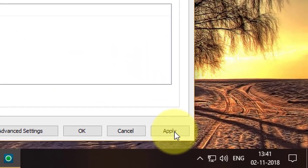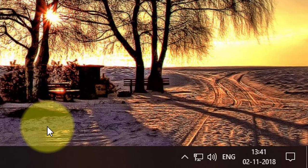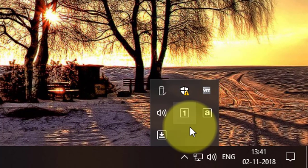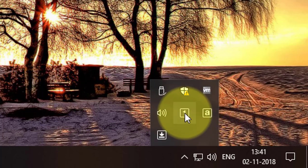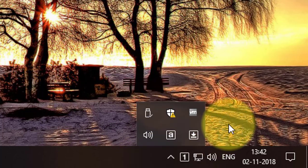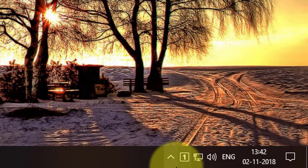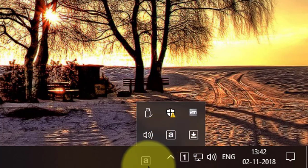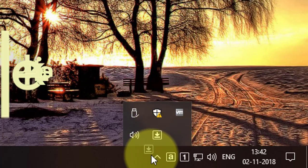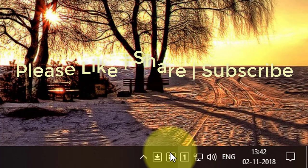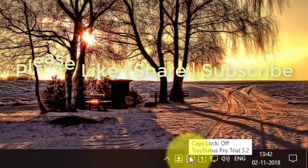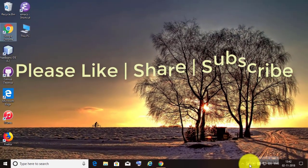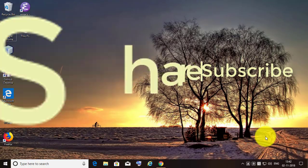Click here. Click next. See you in the next video.